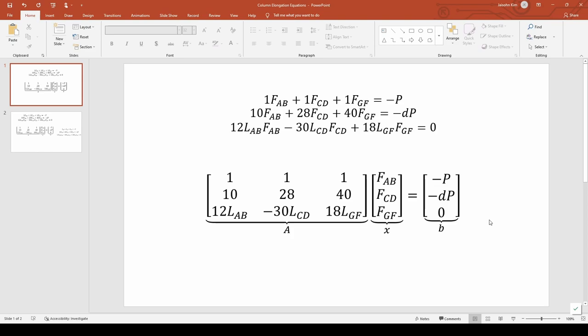Be sure to check all your minus signs. Now that we have the A, x, and b matrices, we can go ahead and plug this into MATLAB.